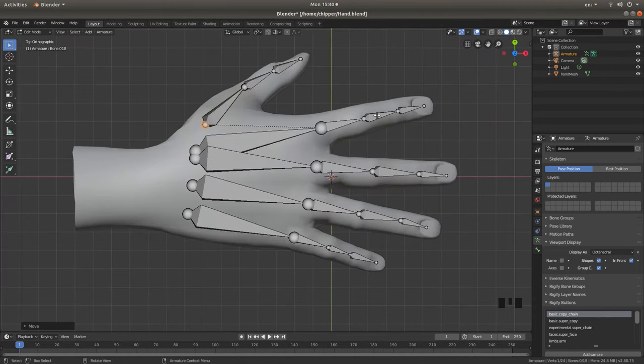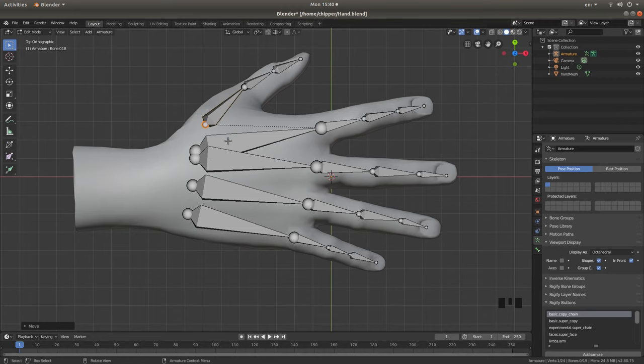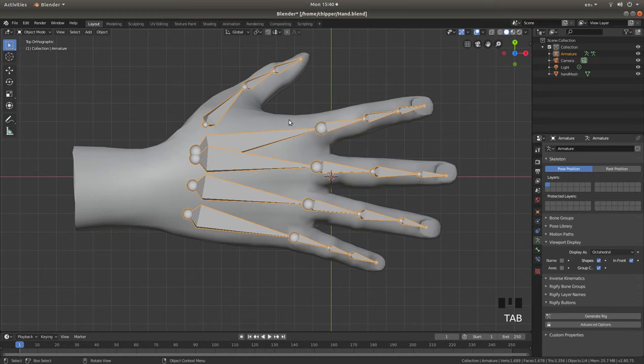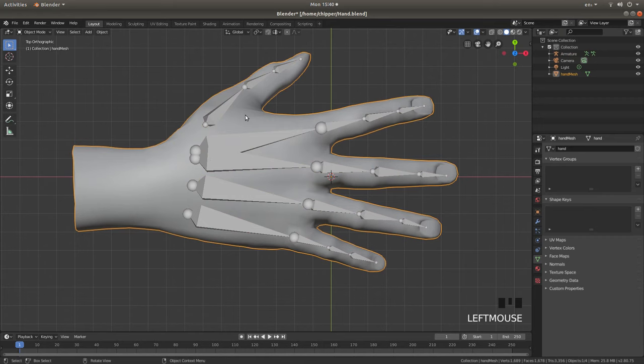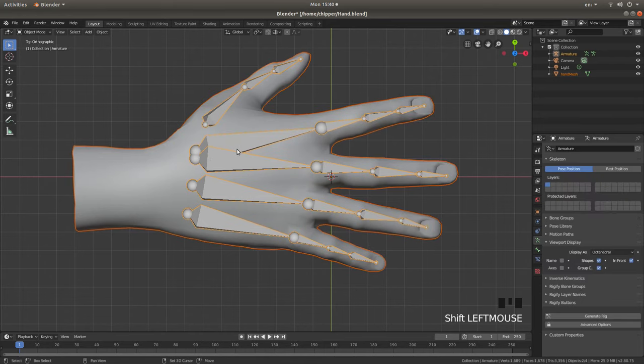Now that I've applied all the bones to this hand, and I must admit I've done them quite quickly, what I'm going to do is press Tab on my keyboard to go into Object Mode. Then select the hand, hold down Shift, and select the bones.